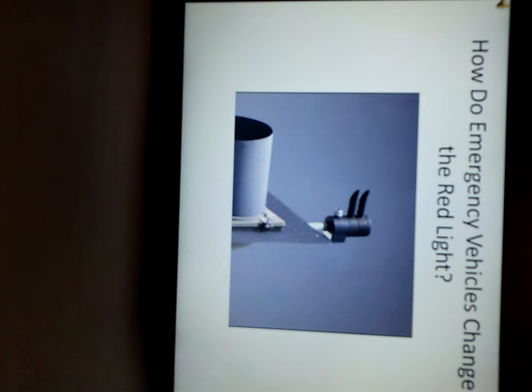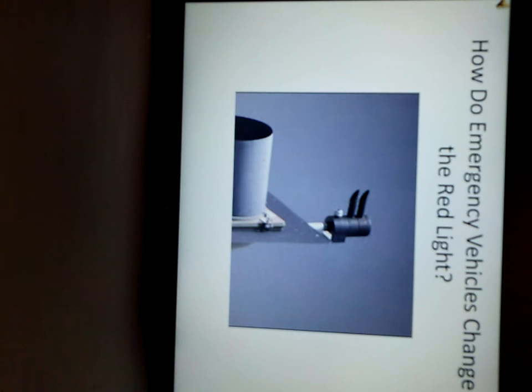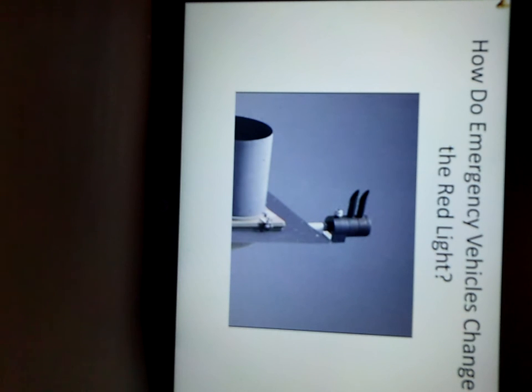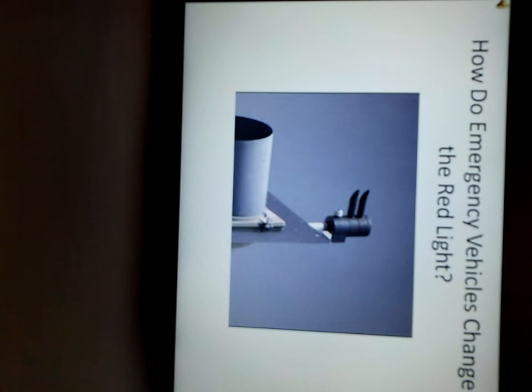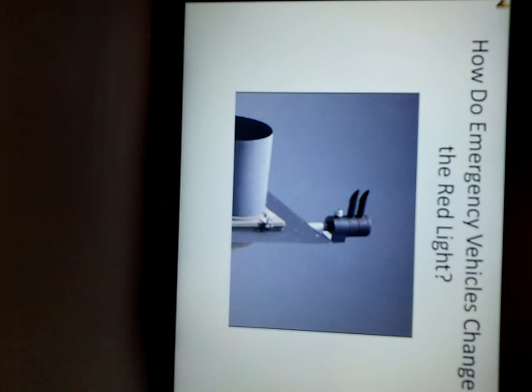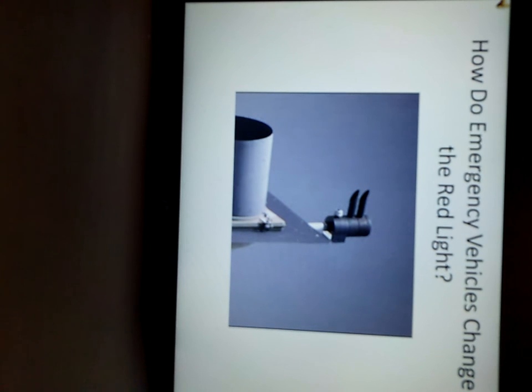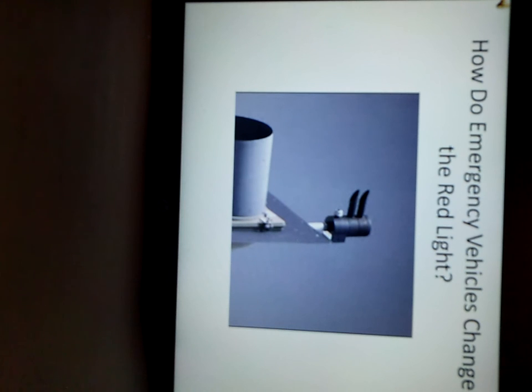Many people wonder how emergency vehicles change a red light to a green light by having their lights and siren on. The secret is in the strobe lights on that police car or fire truck. In the picture below, a sensor is shown which can be set to a light frequency that detects an approaching emergency vehicle and changes the light to allow traffic to pull forward and out of the way of the emergency vehicle and to stop cross traffic and allow the emergency vehicle to pass through the intersection safely.